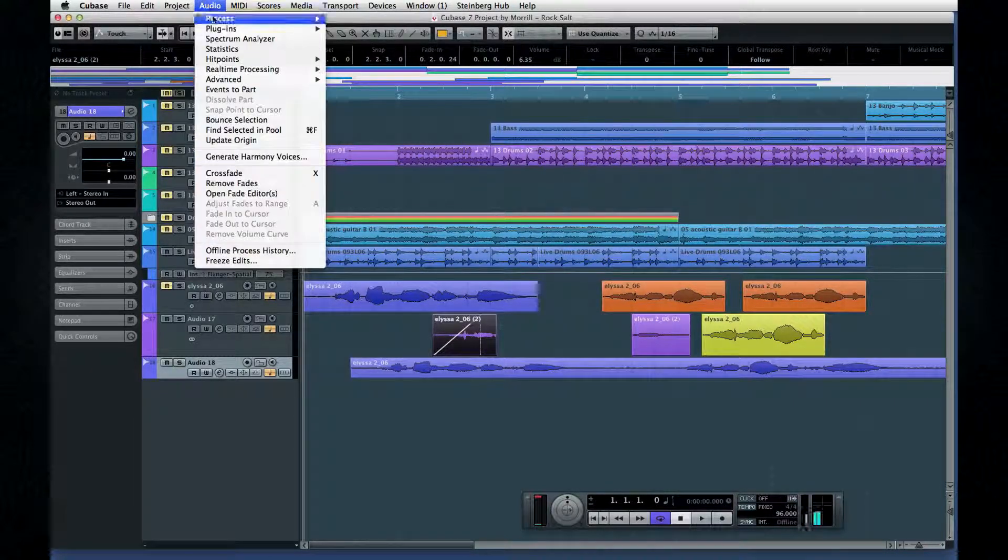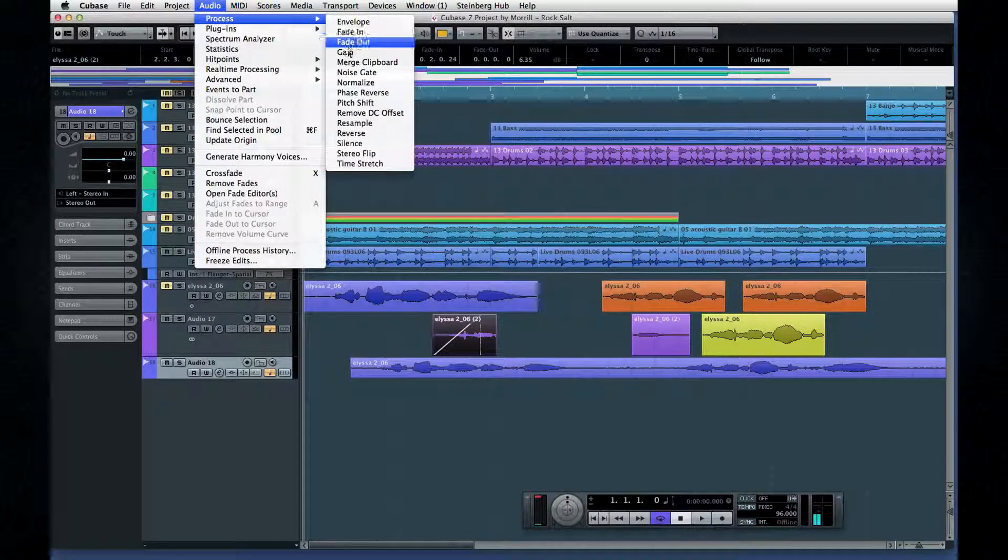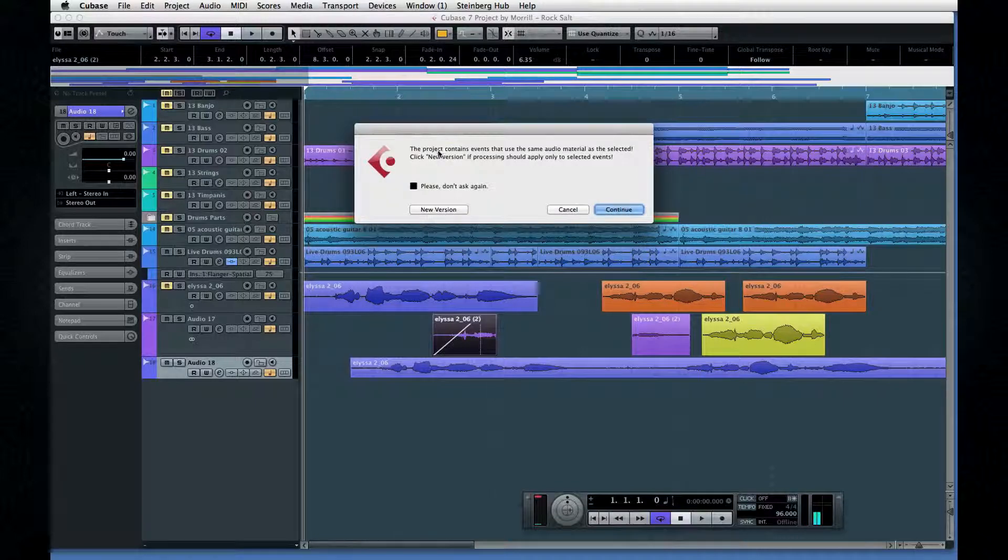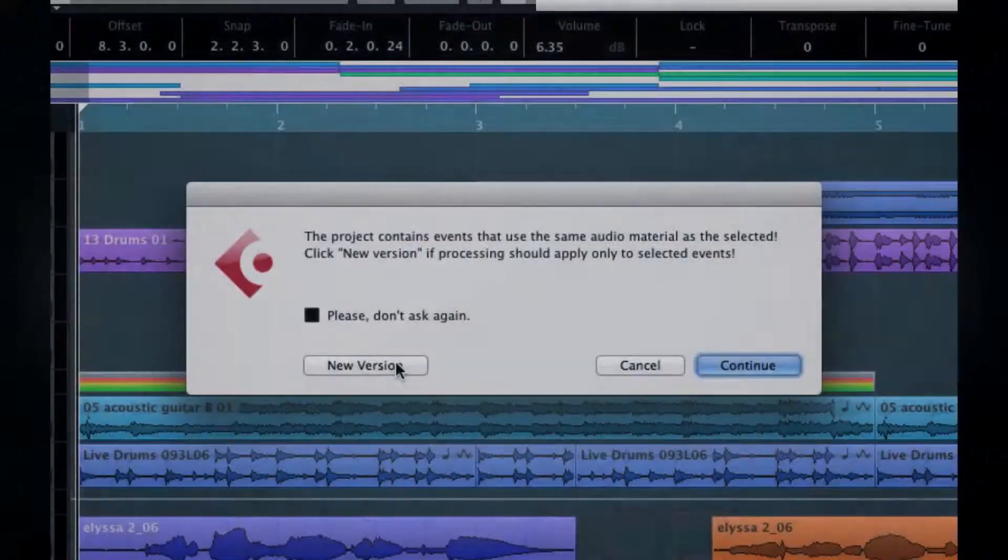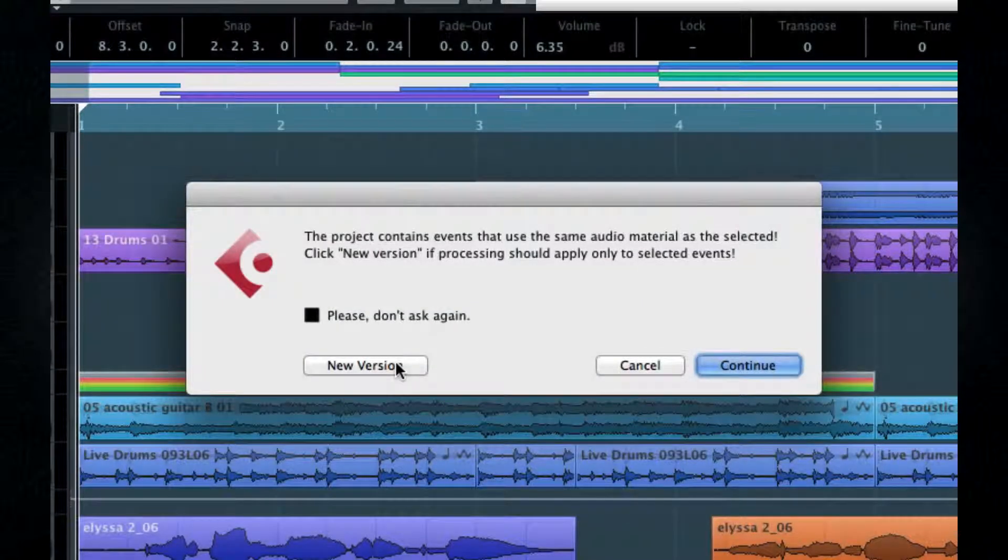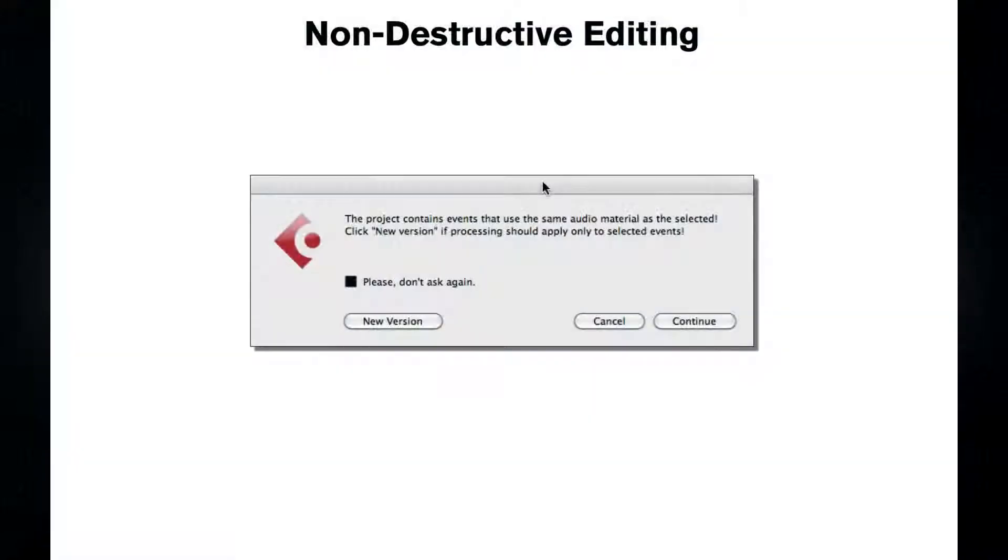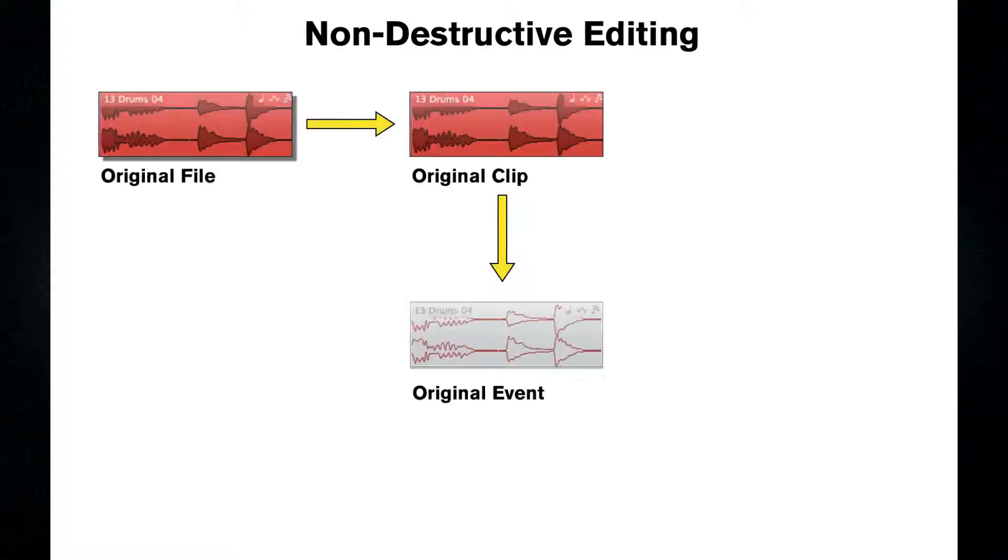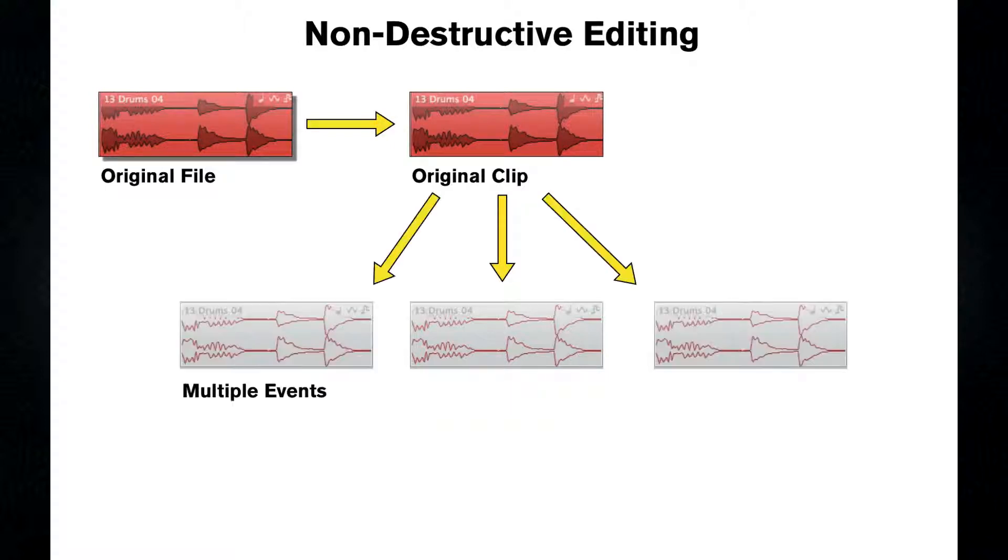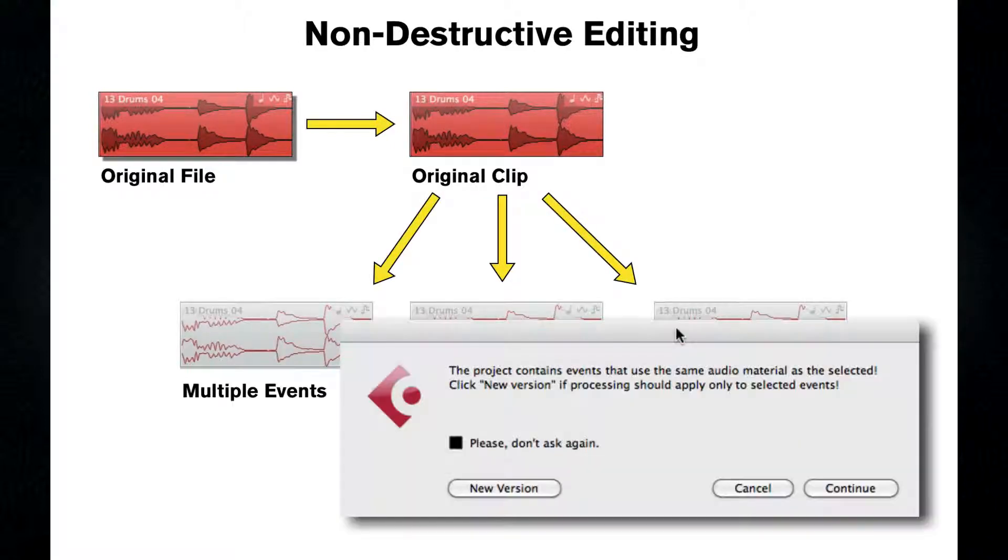Now, as you make edits to your project, Cubase will often ask you to pick between referencing a clip or creating a new version. Let's clarify what Cubase is really asking by looking at what's going on in the background. As we just discussed, when you edit an audio event, you're just changing the instructions for its clip. But remember that a single clip can be shared by several events, and that's where this dialog comes into play.